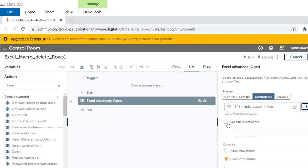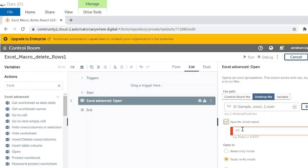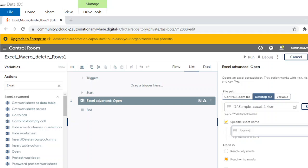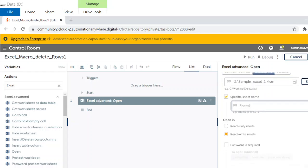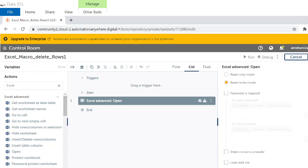Specific sheet name, yes it's sheet one. Read and write mode, session name default. Sheet contains a header, save.